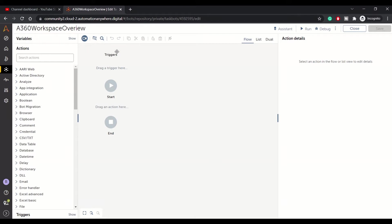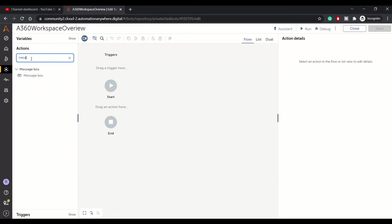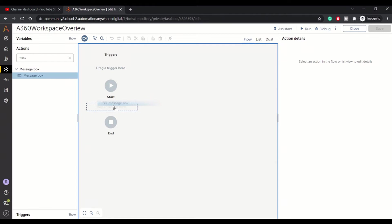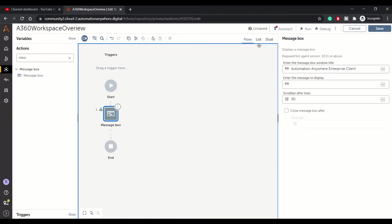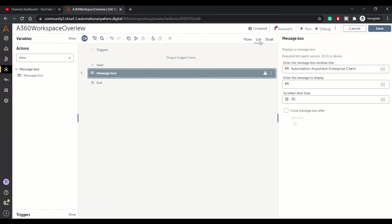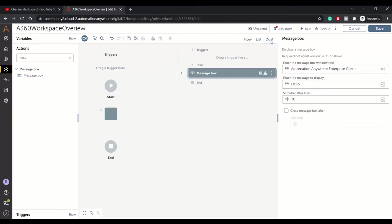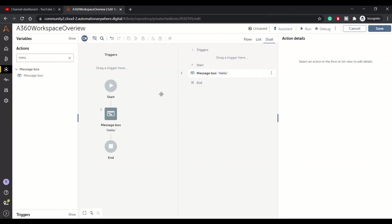Let's begin with the main flow area. Here you can see the flow of your bot. In the left pane, you see the actions panel from where you can drag and drop your actions. For example, if I need to drop a message box, I'll just pick it from here and drag and drop it. You have flow view, which shows a workflow view of your bot, and list view, where you can see your code line by line. Then you have dual view where you can see both views simultaneously.